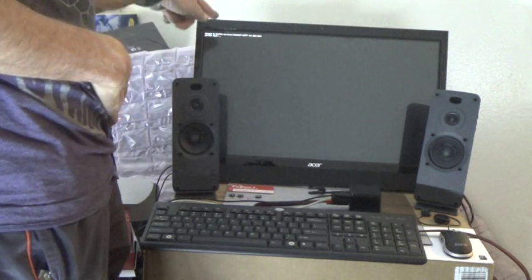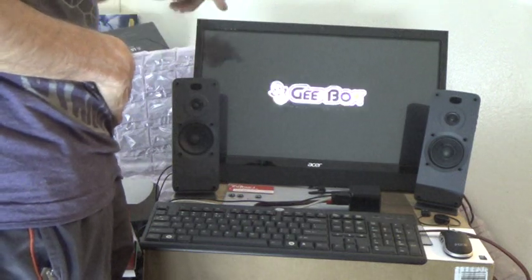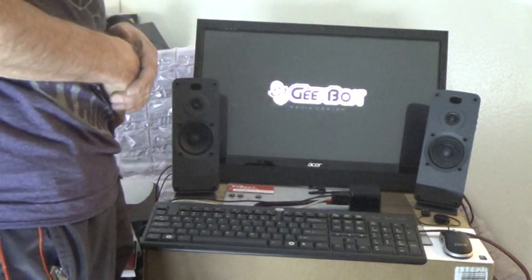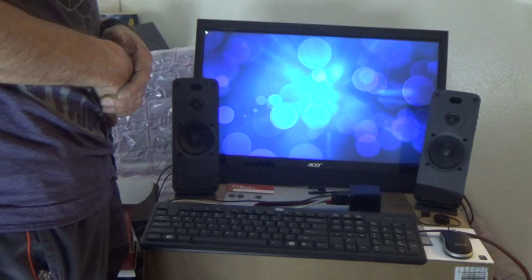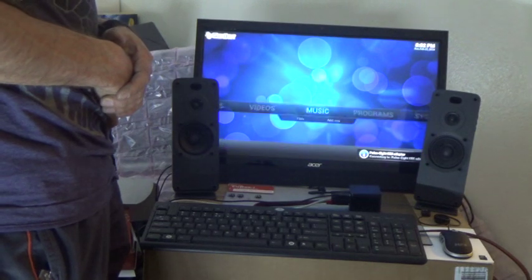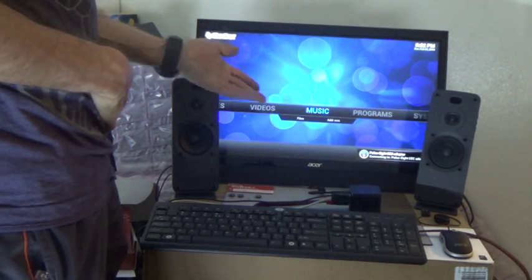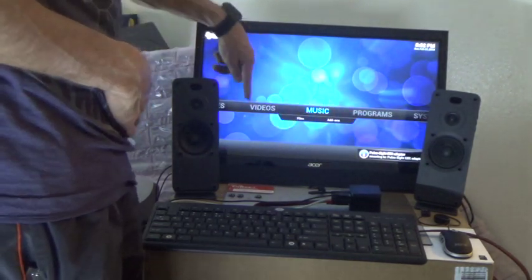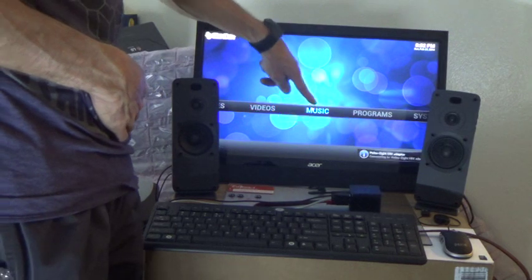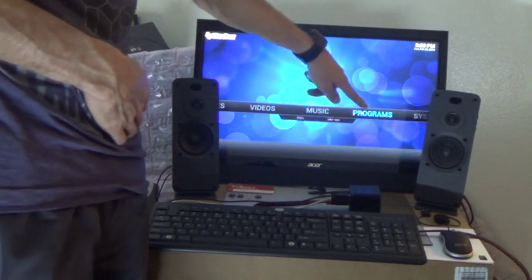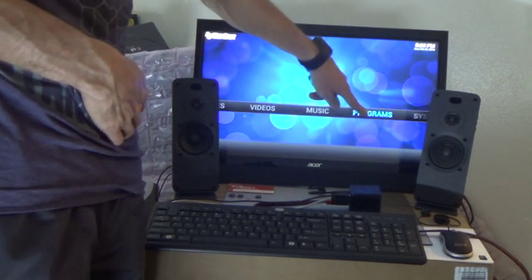Oh, it says Arm DeVille. Geeksbox media center. And win. Pulse 8 CEC adapter. Videos. Music. Programs.